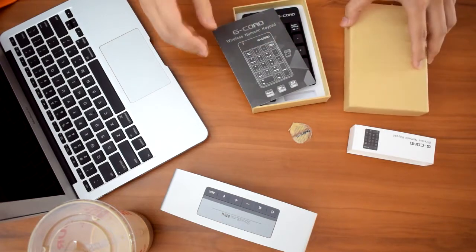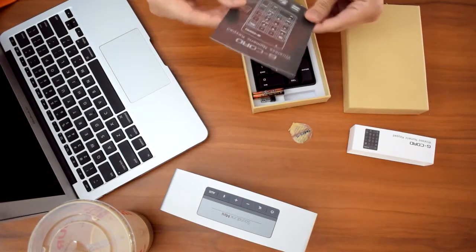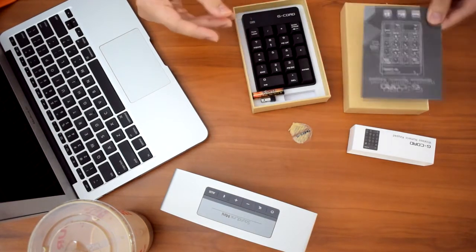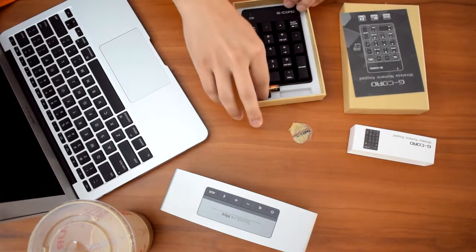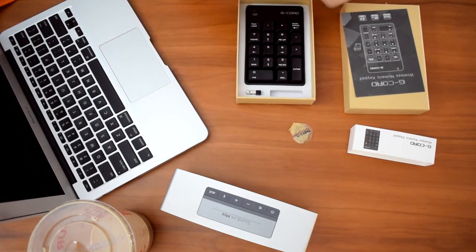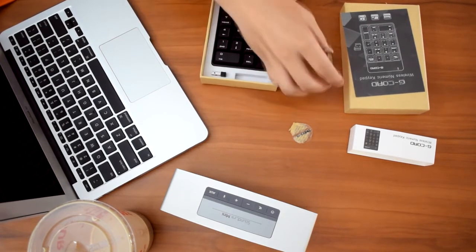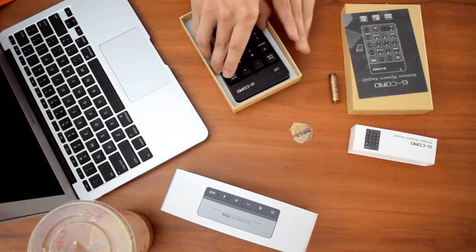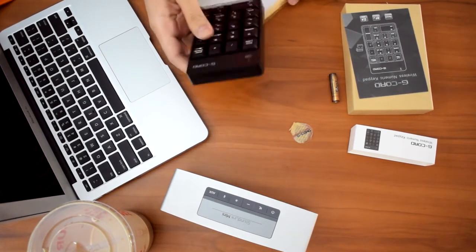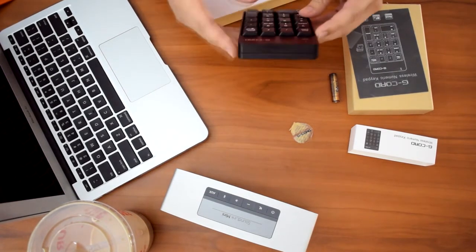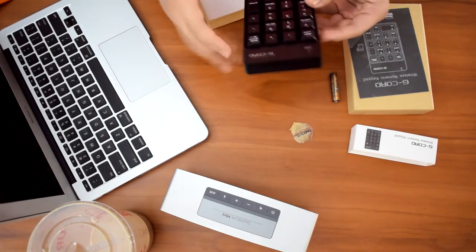It looks like we got the usual suspects here. Here we have the user manual and we have a AAA battery included so that's pretty cool. I love it when manufacturers actually include a battery with their products so we don't have to scout for any batteries and we can start using it.